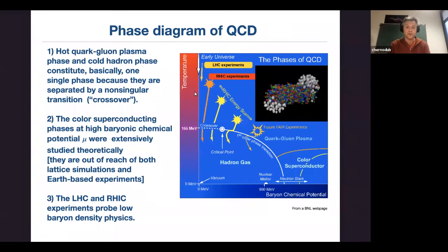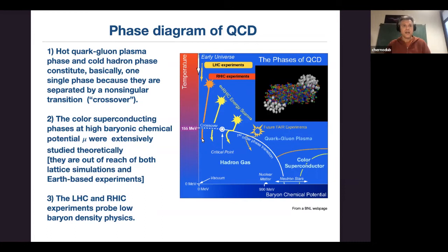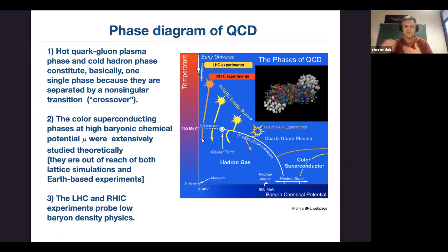This quark-gluon plasma can also be created in heavy ion collisions, where two ions smash together at high energy and create a fireball that expands, starting from very high temperatures and cooling down. When they collide, we see the particles that appear from hadronization. The collision is very brief — approximately one yoctosecond, that's 10^−24 seconds — yet by reconstructing the measurements we can understand the temperature evolution of the plasma.